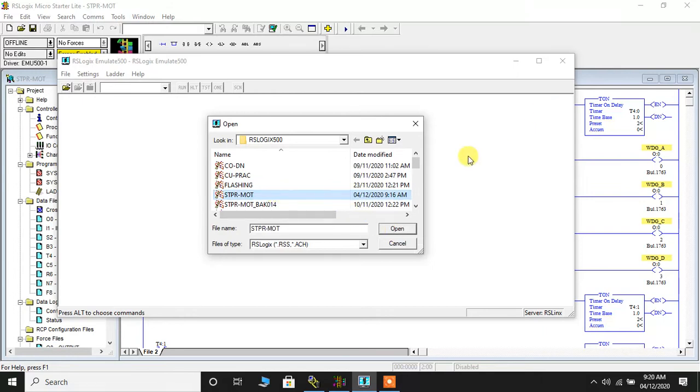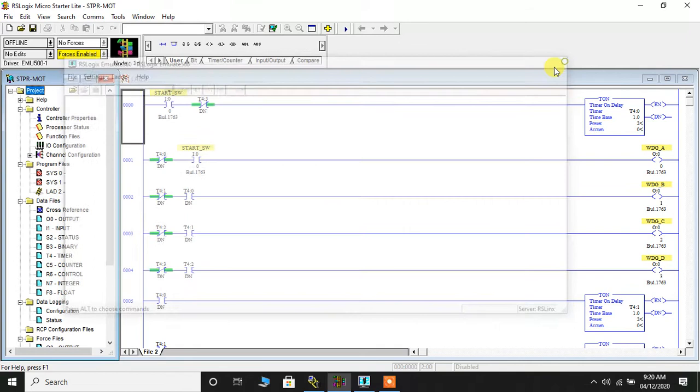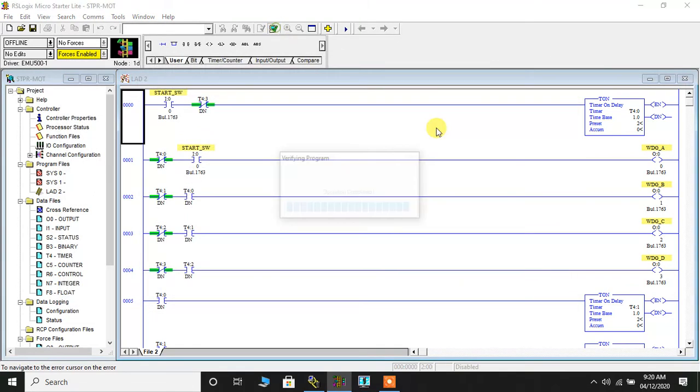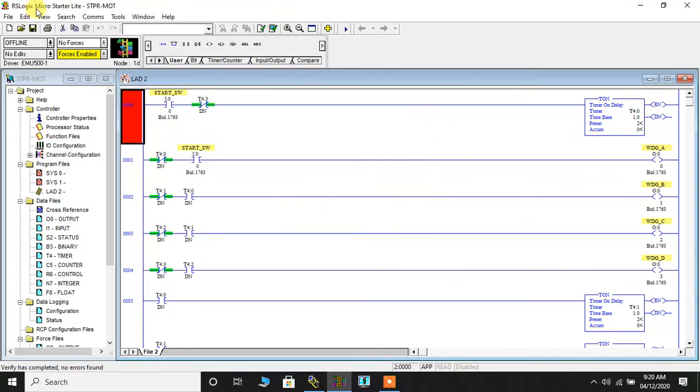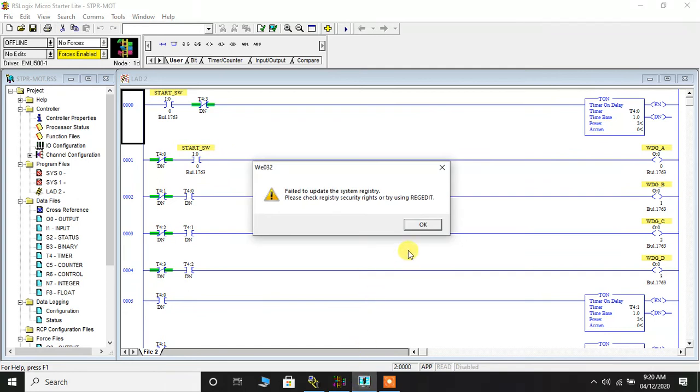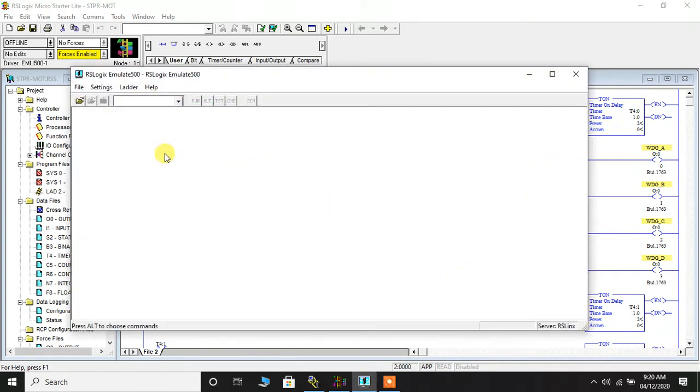So here it goes. Here is the stepper motor. I'll click on OK. Before I do that, let me first verify the ladder diagram. So the ladder diagram is verified. Now I'll click on File and I'll click on Save, which clearly means that whenever you want to use the program, always verify the ladder diagram first and click on Save.